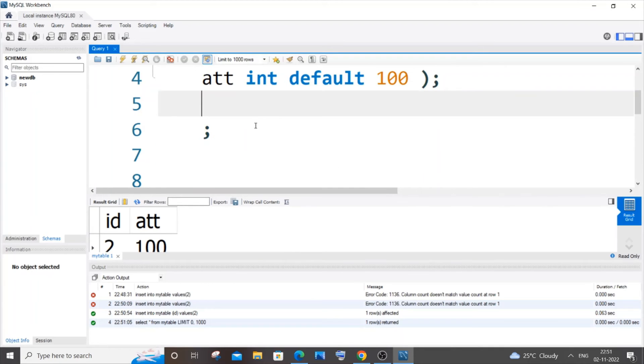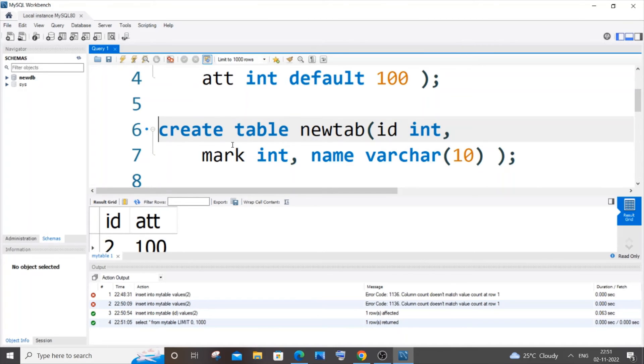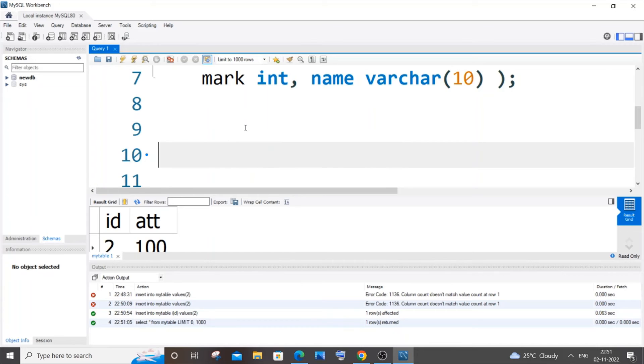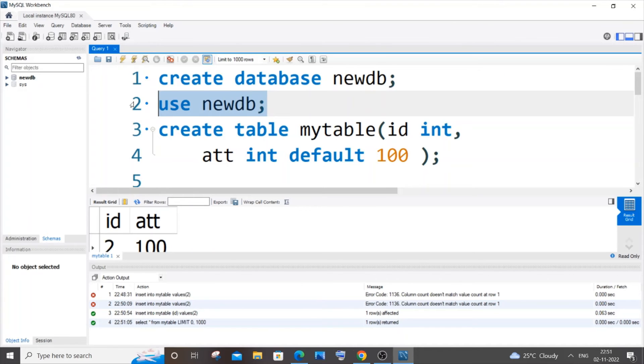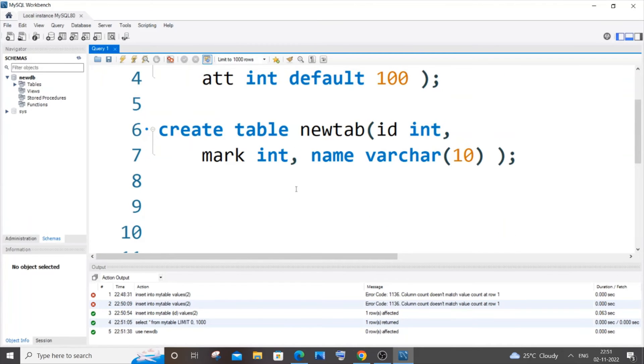So my second scenario is going to be this one. This is a table that I am having over here. It is called as newtab and I will also have an insert command over here.